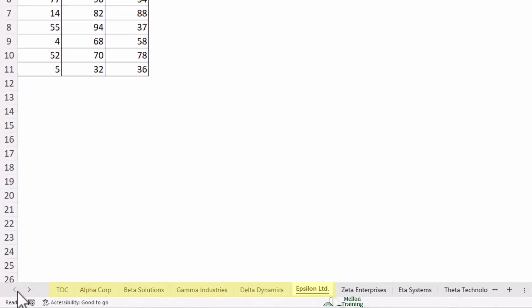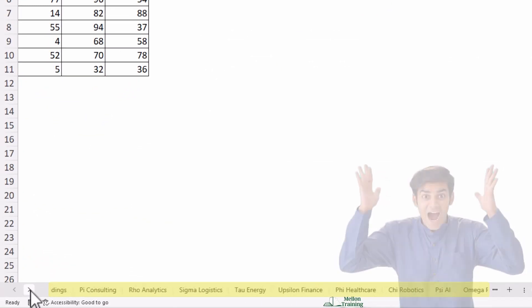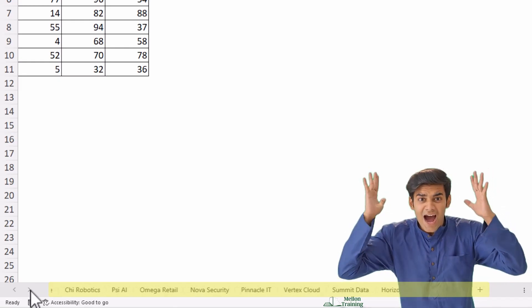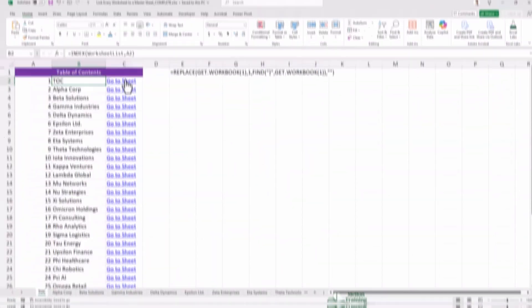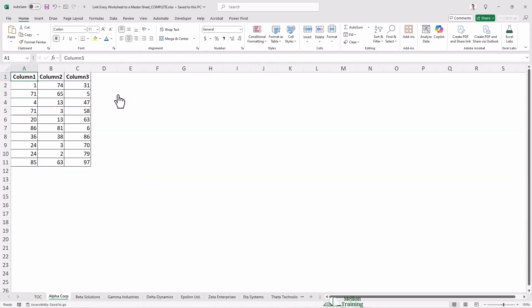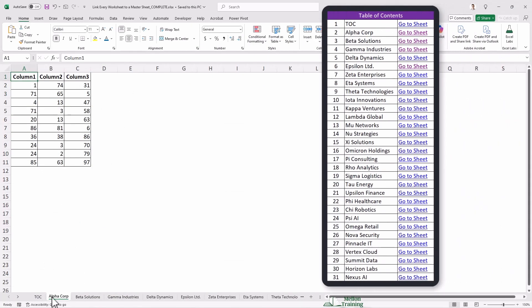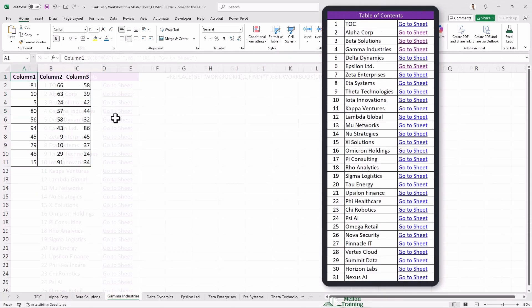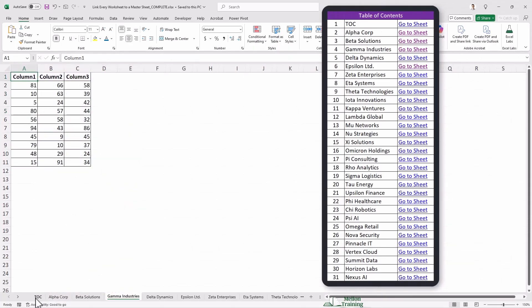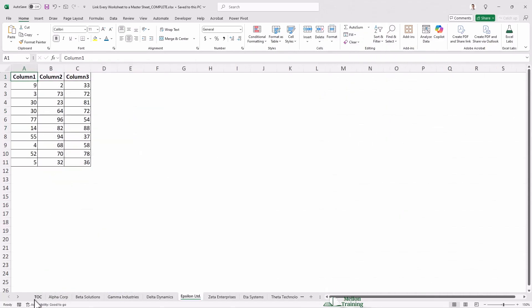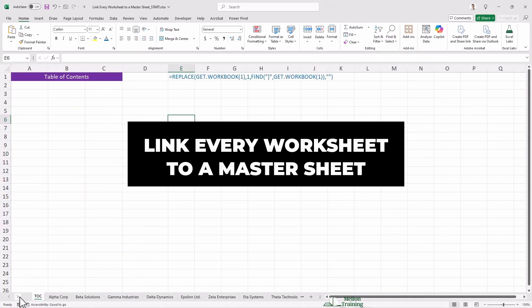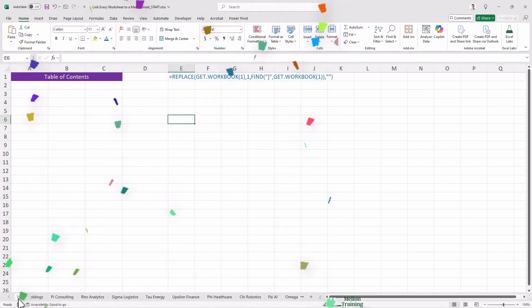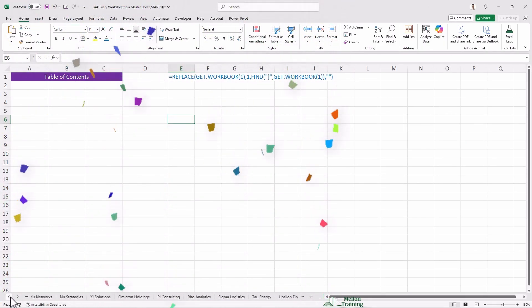Struggling to find the right worksheet in your massive Excel workbook? Scrolling endlessly and still can't locate it? What if you could jump to any sheet with just one click? In this video, I'll show you a simple trick to create a clickable table of contents that lets you instantly navigate between worksheets. No more searching, no more hassle. Let's dive in.